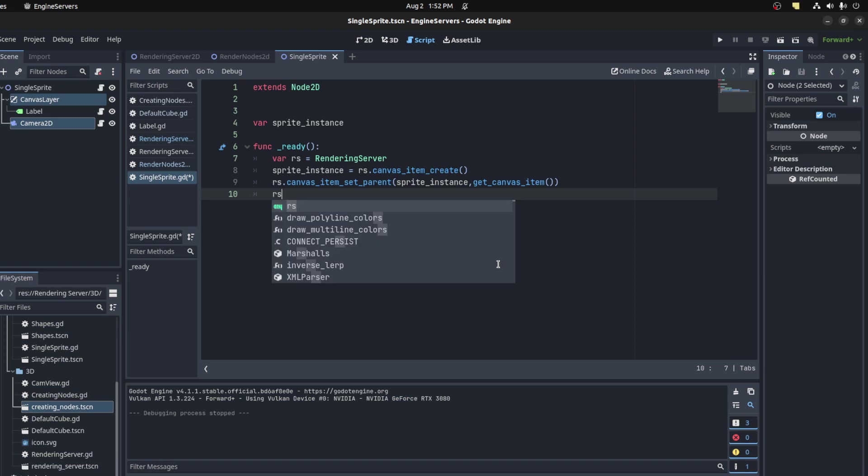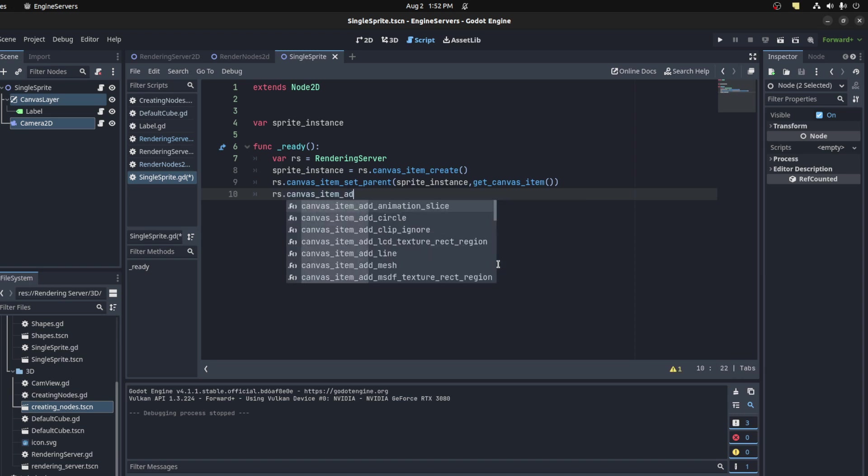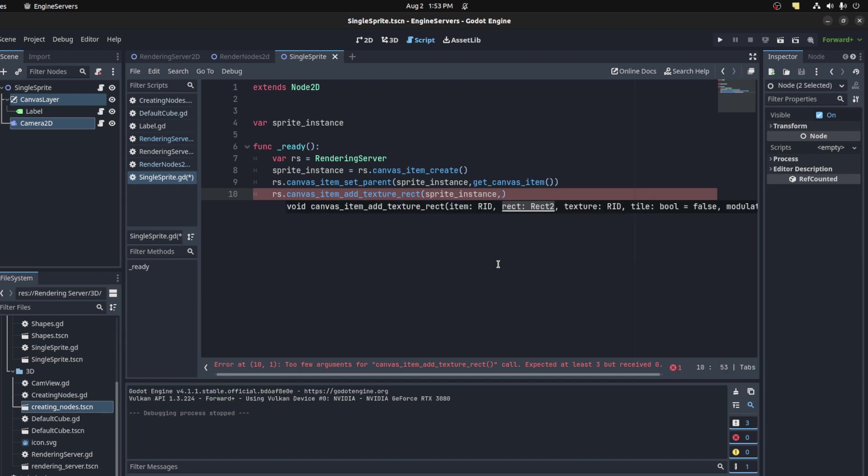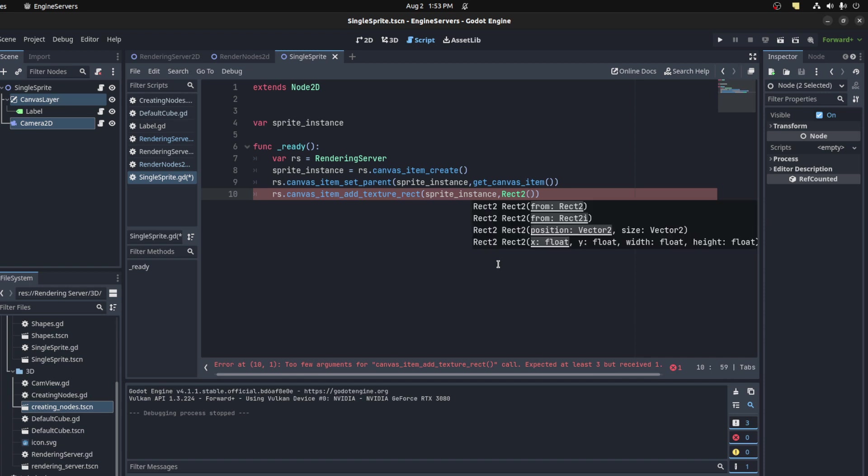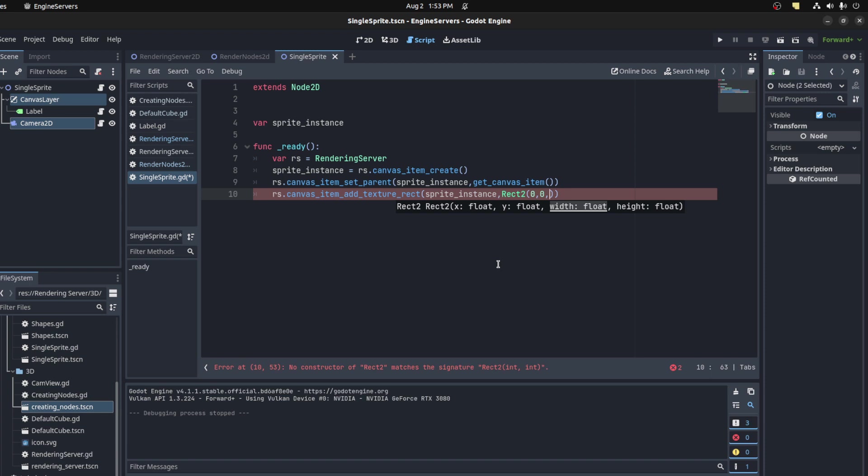We could add a texture to it, so we say RS.canvas_item_add_texture, right? So first we need to pass in the sprite instance - that's that already. Then we need to give it a Rectangle2D, so this is basically the location that the sprite will be located on this canvas item. For example, let's say let's set it to 64 by 64.